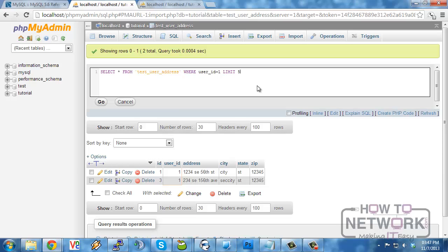But the order by clause is not useful on the update and is not useful on the delete because if you're going to delete it, you're going to delete it. Unless you're looking to delete say the five oldest and then you can order by oldest ascending and delete five and then that would delete the five oldest. But commonly the order by is not used on the delete.